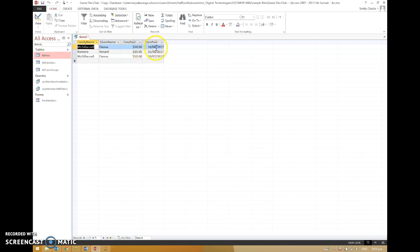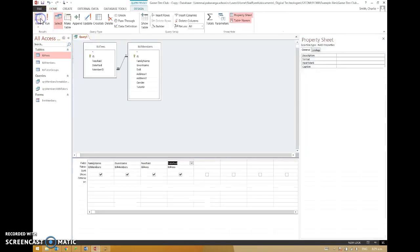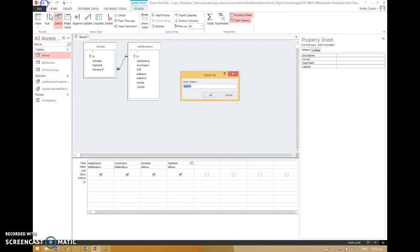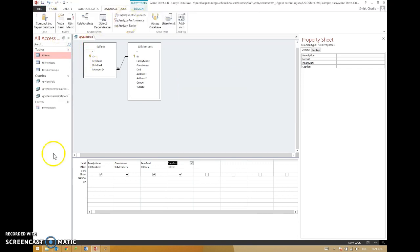So we've got three records. Fianna McGraw paid her fees once in August and once in July, and then Renard paid his fees once in August. Oh, good. Of course, not forgetting to save that query as QRI fees paid. Done.